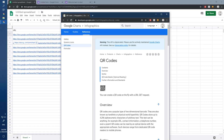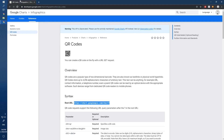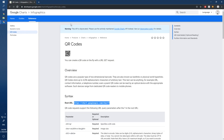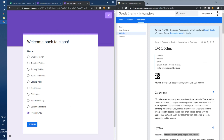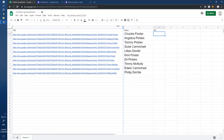We're going to take the Google Charts API URL, copy it, push it to the side, come back to our spreadsheet, and minimize the browser so we can work. We don't actually need to see all of that detail right now.